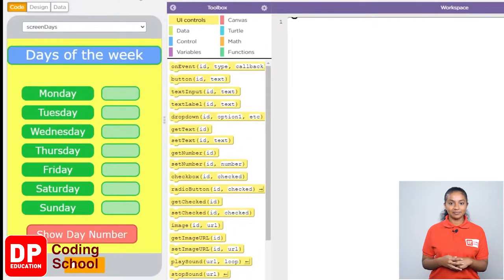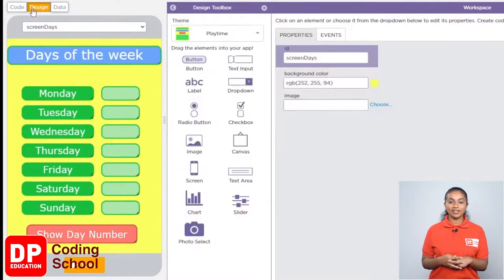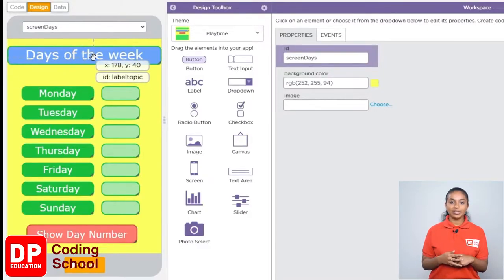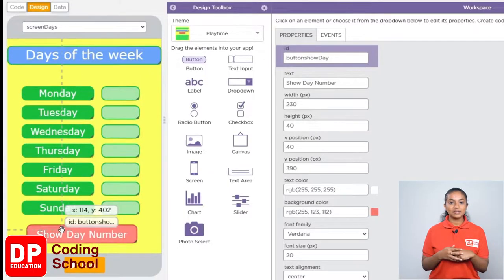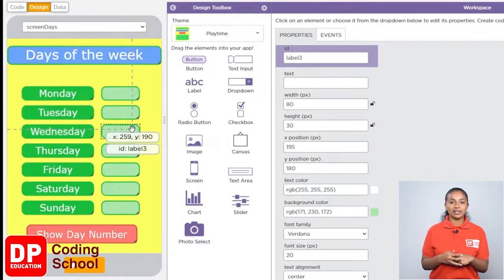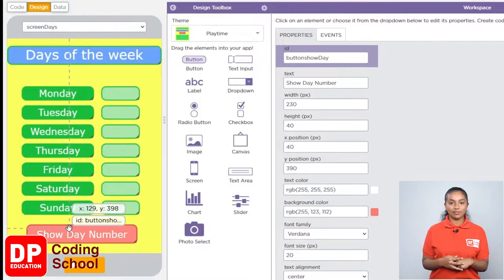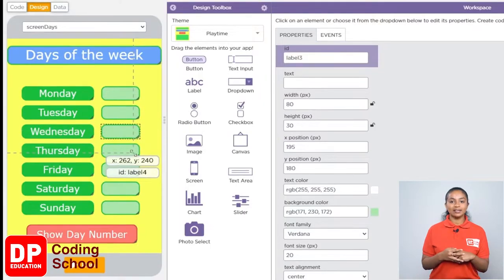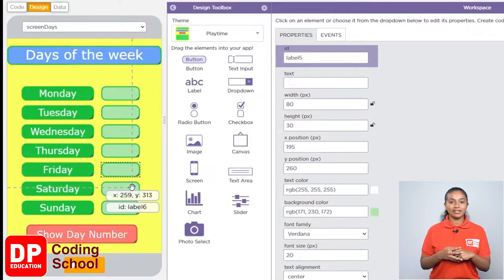I clicked on design. I have already created some of the parts needed for this design. I am now in the screen — I have created a button called 'Show Day Number,' the name of this app, as well as a small label in front of the days of the week. I have given the name of this button as 'button_show_day,' and named the labels in front of the days of the week as label 1, label 2, label 3, label 4, label 5, label 6, and label 7.